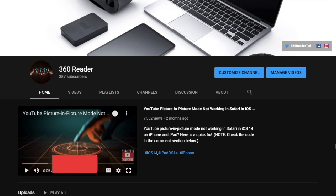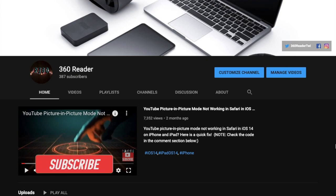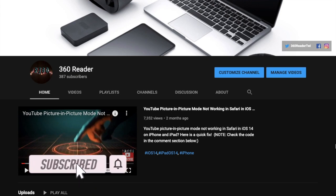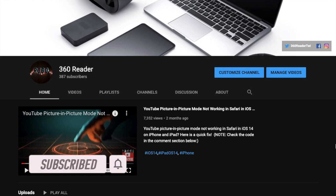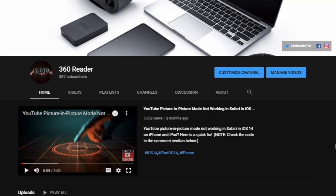Before getting started, make sure you have subscribed to our YouTube channel and hit the bell icon so that you won't miss any update from 360 Reader.